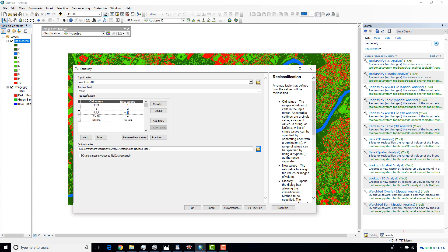I'll assign class five, six, seven the value of three for agricultural areas. And class numbers eight, nine, ten will be urban areas and open land, assigned the value of four. Make sure you use 'Value' as the reclass field, then click OK.